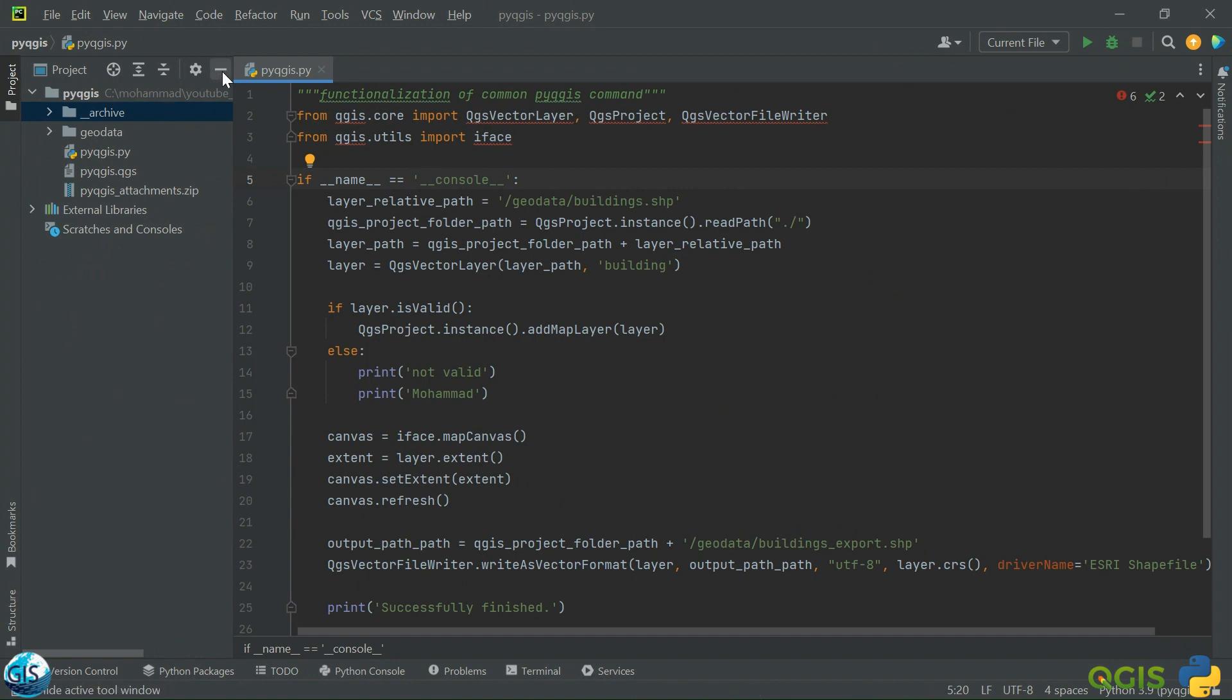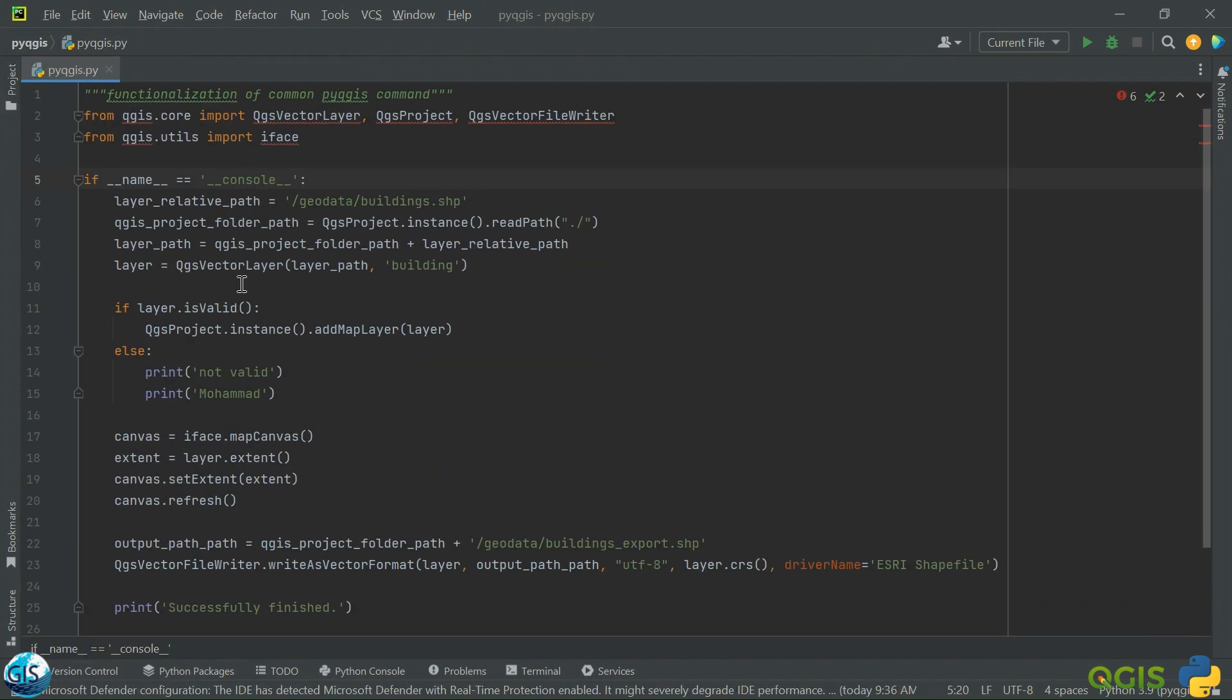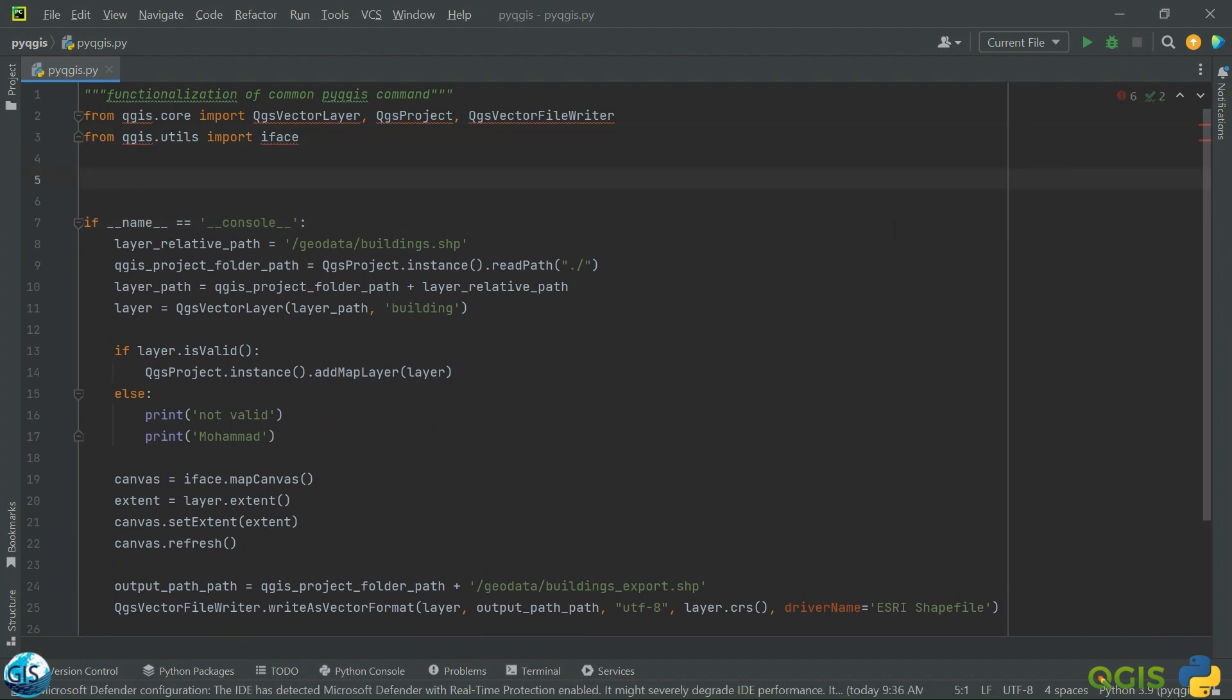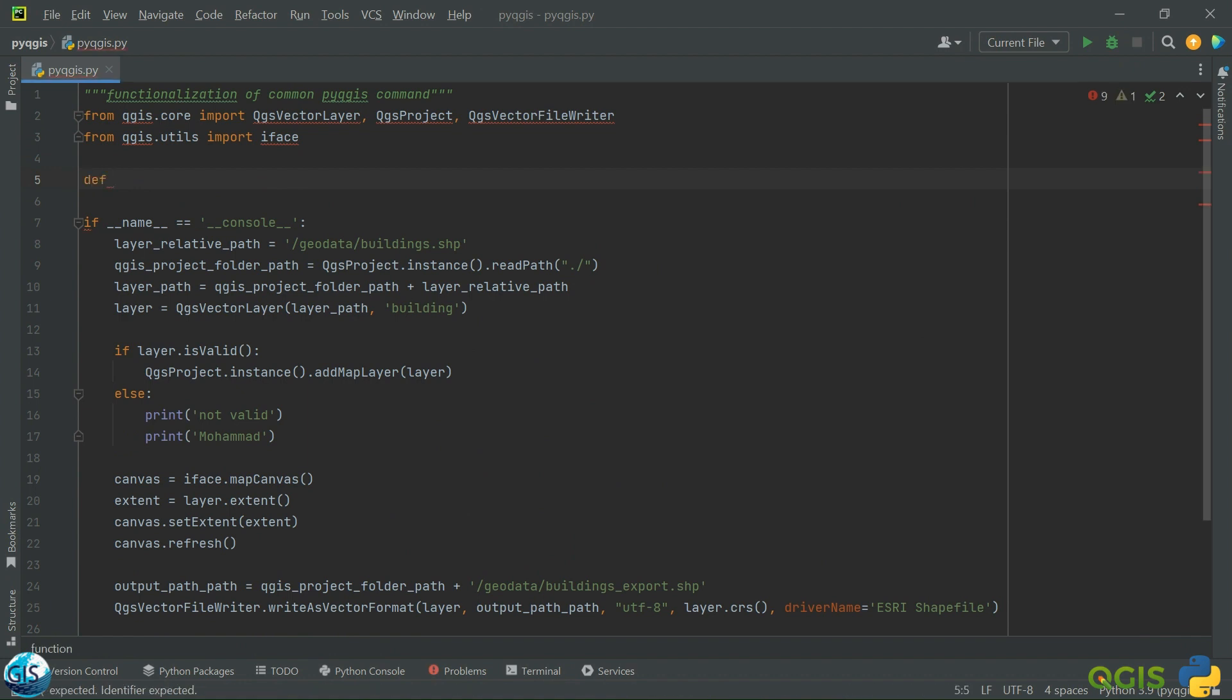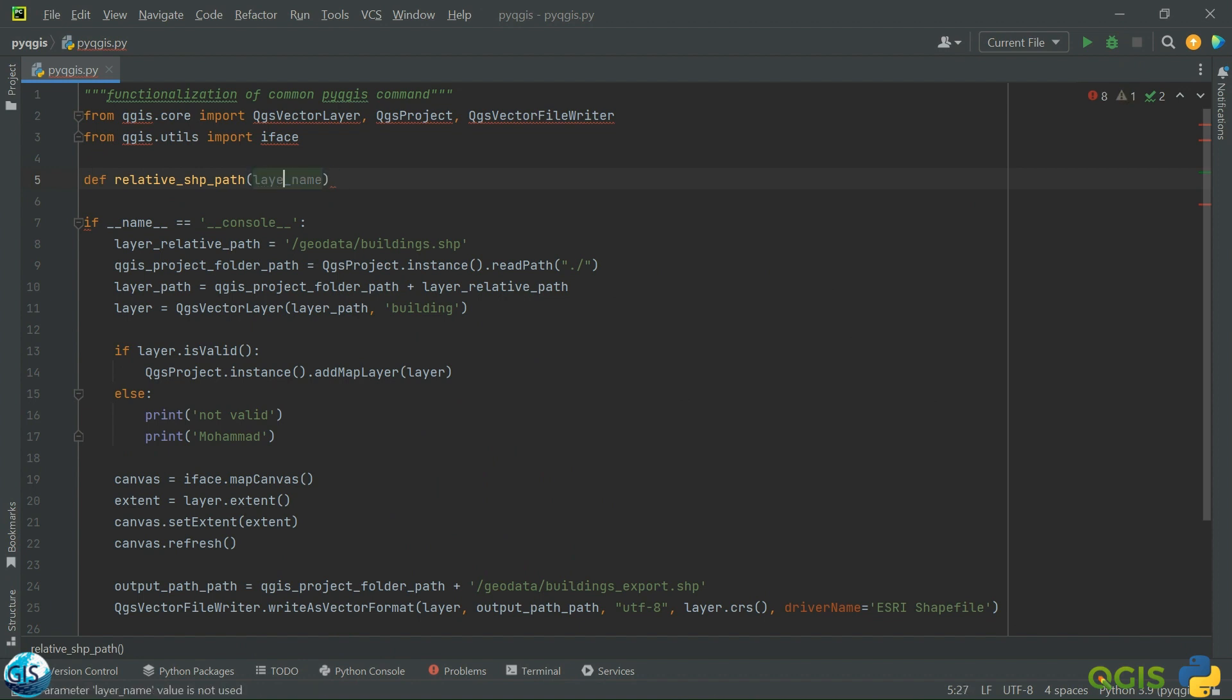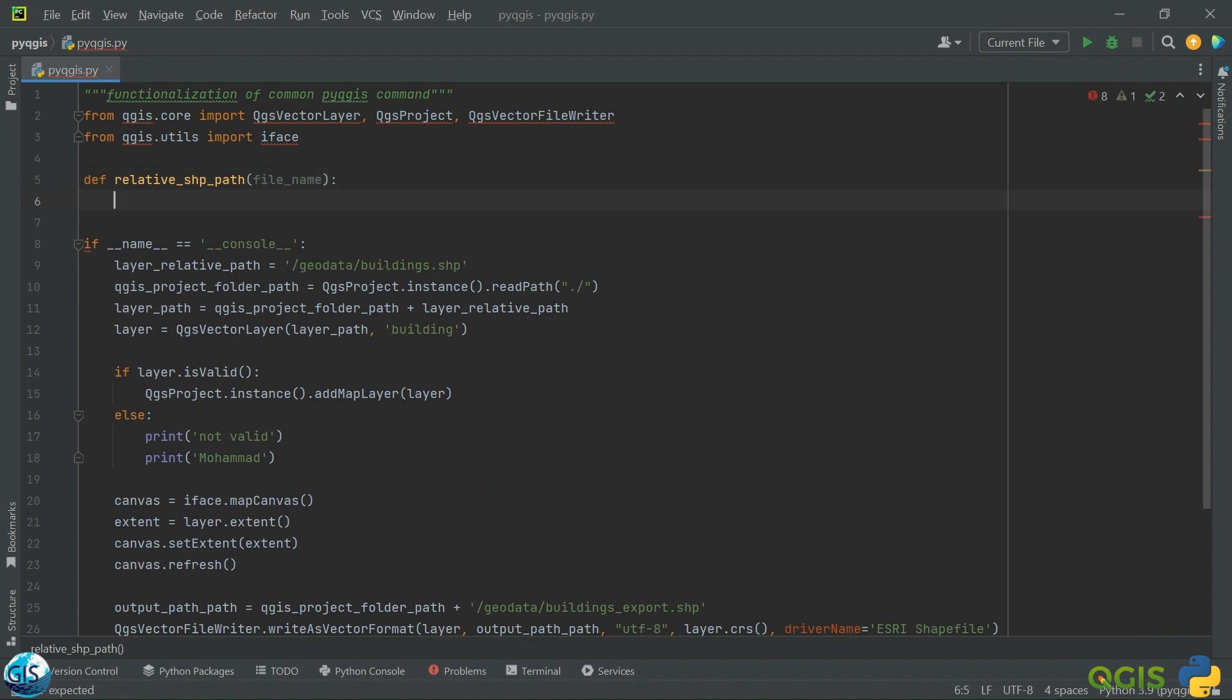Let me open PyCharm. I don't need this part. We have the maximum size of the layer. Let's start writing our code. The first part - before importing the layer, we should define the path. So relative type of SHP because it is a shapefile. The only thing that we need is the layer name.